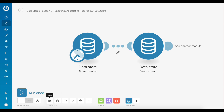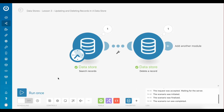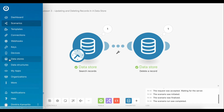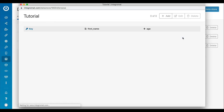The record with the name value Alex and age value 60 should be deleted from the data store once this scenario is executed. Let's execute this scenario. The execution was successful. Let's switch to the data stores page to browse the data store. As you can see, the record with name value Alex and age value 60 has been successfully deleted as intended.